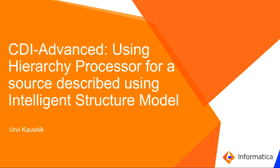Hello everyone, this is Urvi and in this video we will be discussing how to use the hierarchy processor for a source described using intelligent structure model in a cloud data integration advanced mapping.